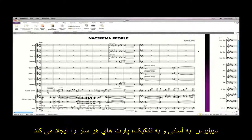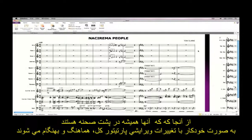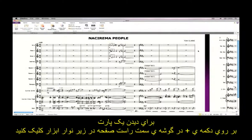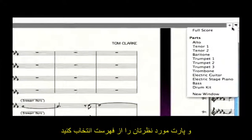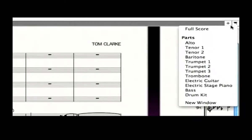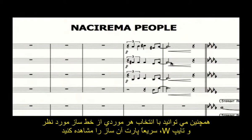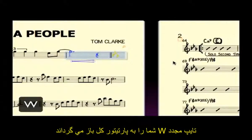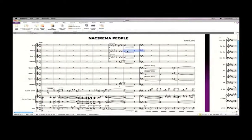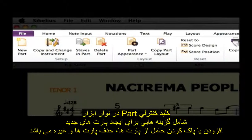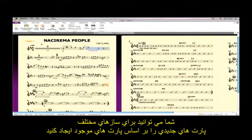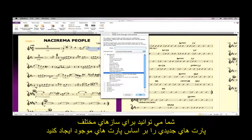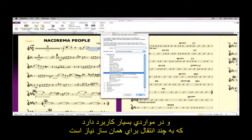Sibelius makes creating parts for individual instruments very easy. Because they are always there in the background, automatically kept in sync with edits that you make to the full score, they are called dynamic parts. To view a part, click the plus button at the right-hand side of the window just below the ribbon, and choose the desired part from the menu. You can also quickly view a part by selecting something in the instrument whose part you want to view, and typing W. Typing W again swaps you back to the full score. The Parts tab of the ribbon has options for creating new parts, adding or removing staves from parts, deleting parts, and so on. You can even create a new part for a different instrument based on an existing part, very useful for scores where multiple transpositions for the same instrument are required.